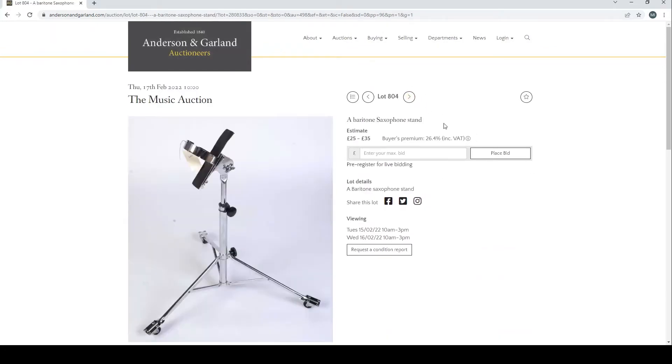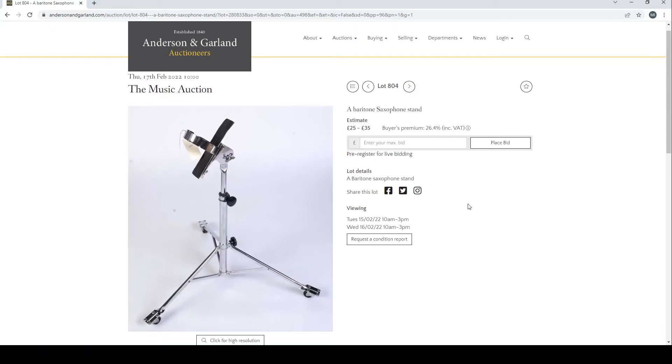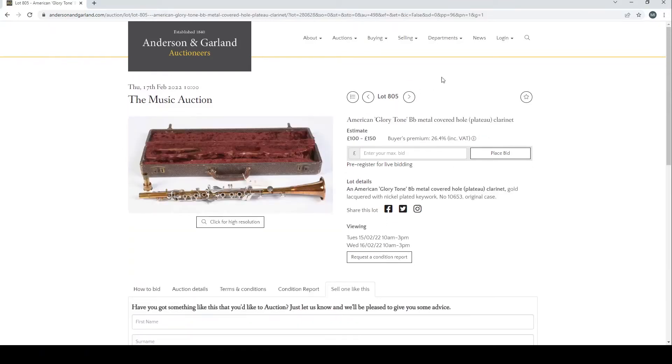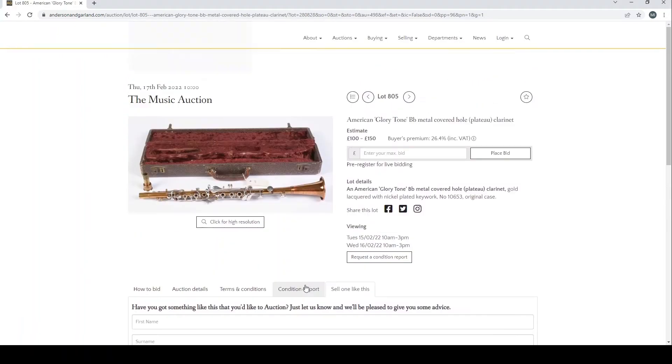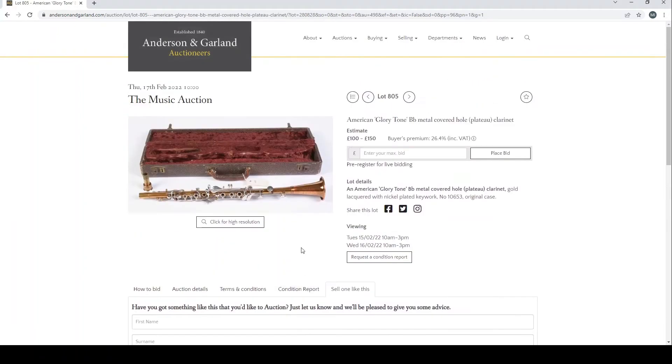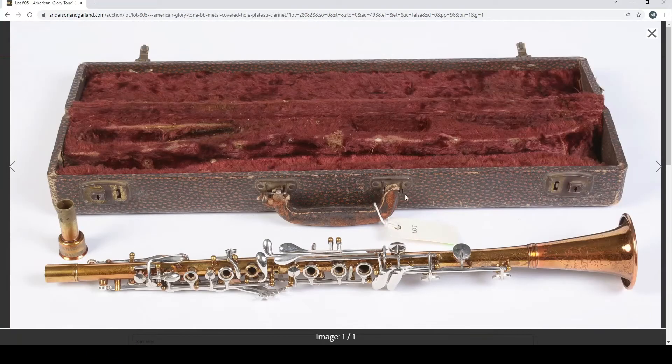A baritone saxophone with stand, interesting enough. An American Glory Tone B-flat metal covered whole plateau clarinet. It's another item that I've not seen before, interesting kind of color there.